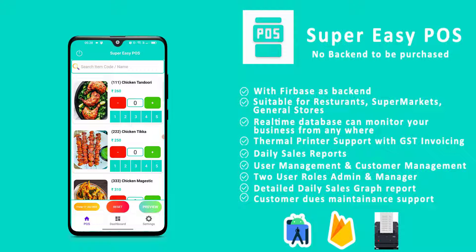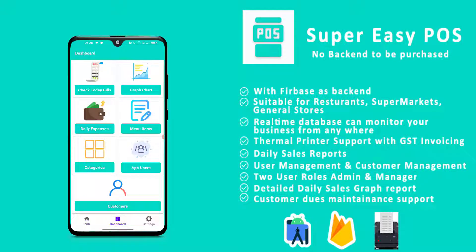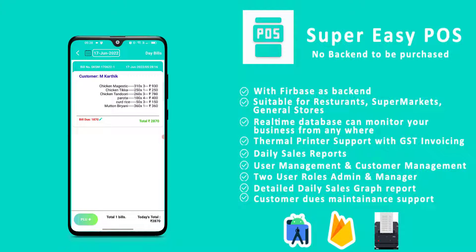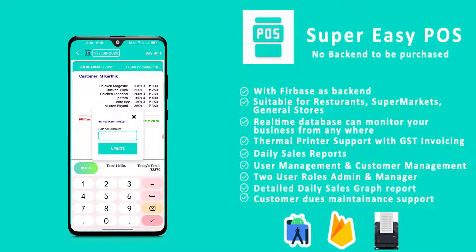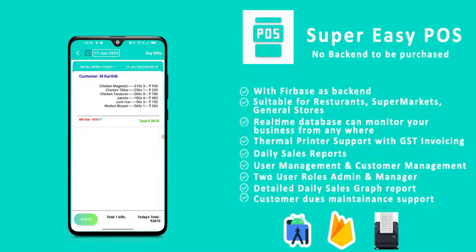After entering the partial payment, you can print the invoice. In the dashboard under 'Check Today's Bills', you can see that for customer M. Karthik, a bill of ₹2870 was generated with a bill due of ₹1870. If the customer comes back and pays another ₹1000, you can update the balance by entering the new amount and clicking 'Update'. The bill due will then automatically update — in this case to ₹870.